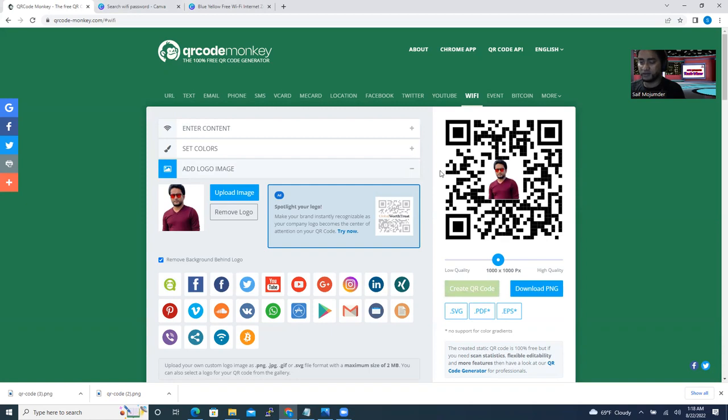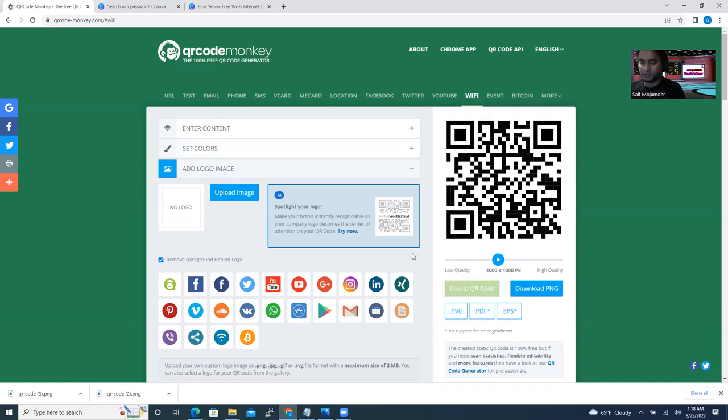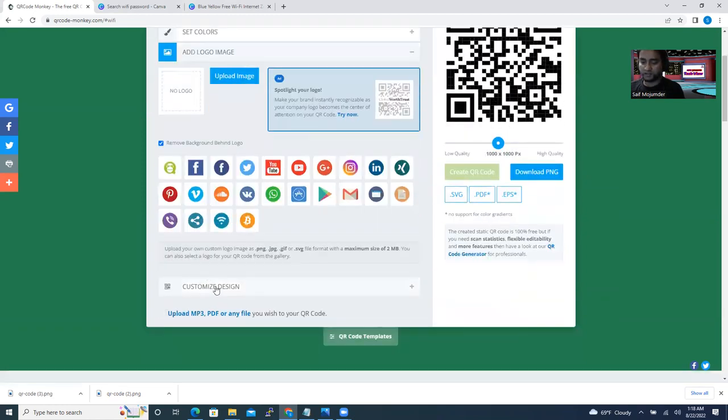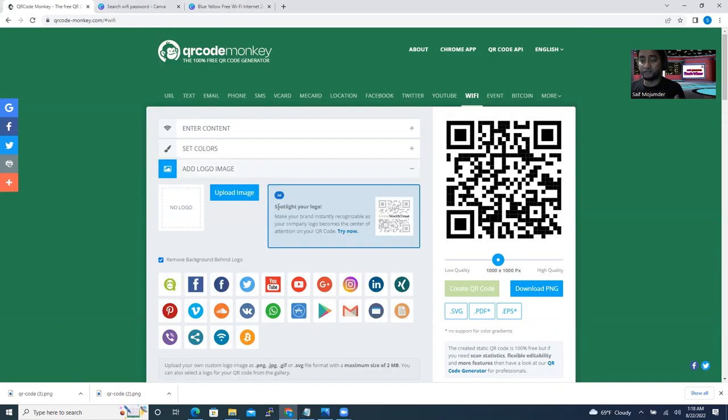So you can say create QR code. It's going to create a QR code here. See, the picture is in the middle. I'm removing it actually because I don't want my picture here. And also you can do more customization. You can just play with it. And it's free, you don't need to pay.